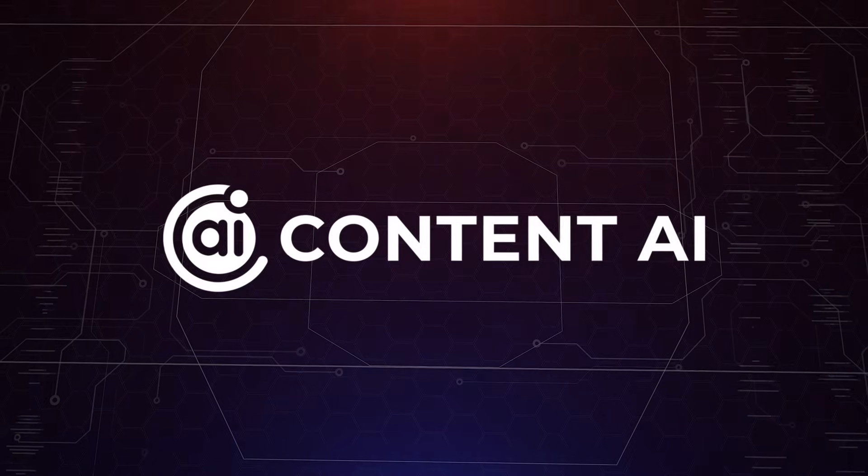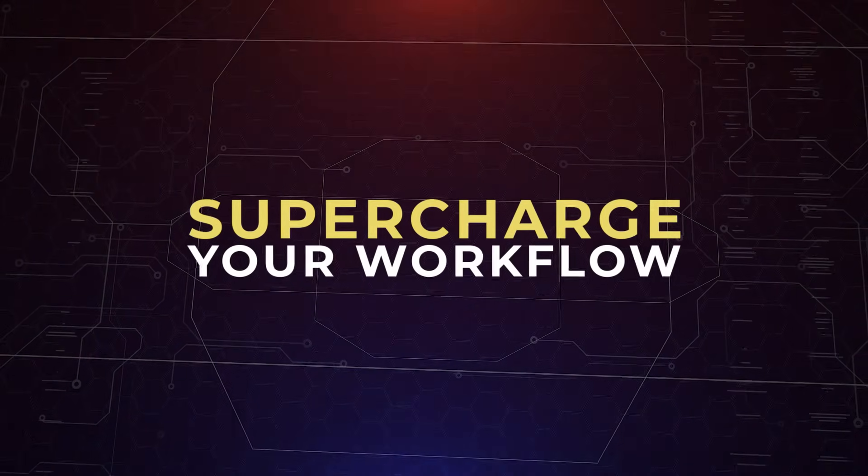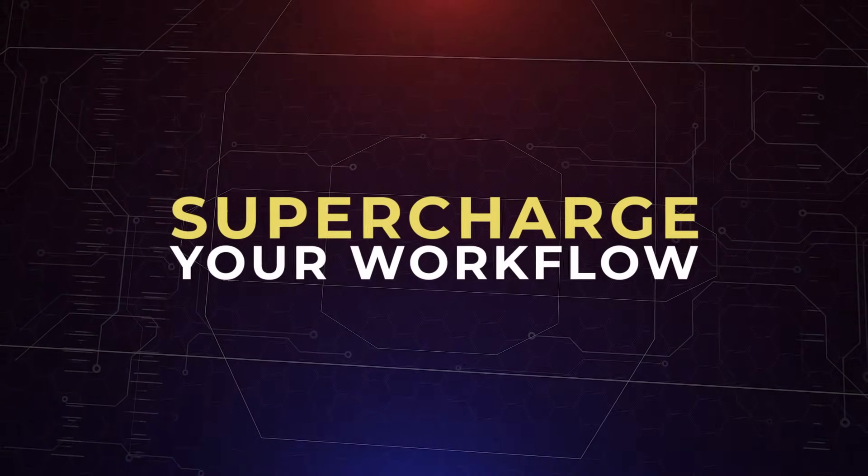So get Content AI today and supercharge your workflow.